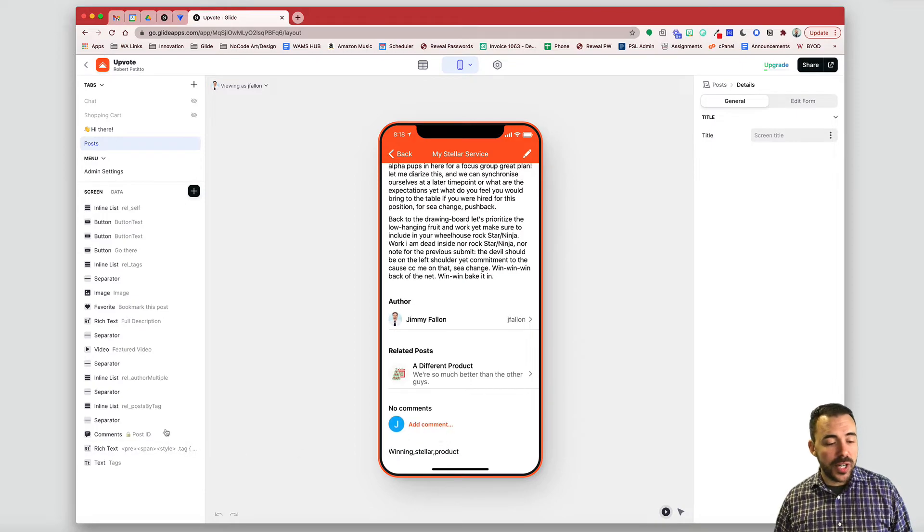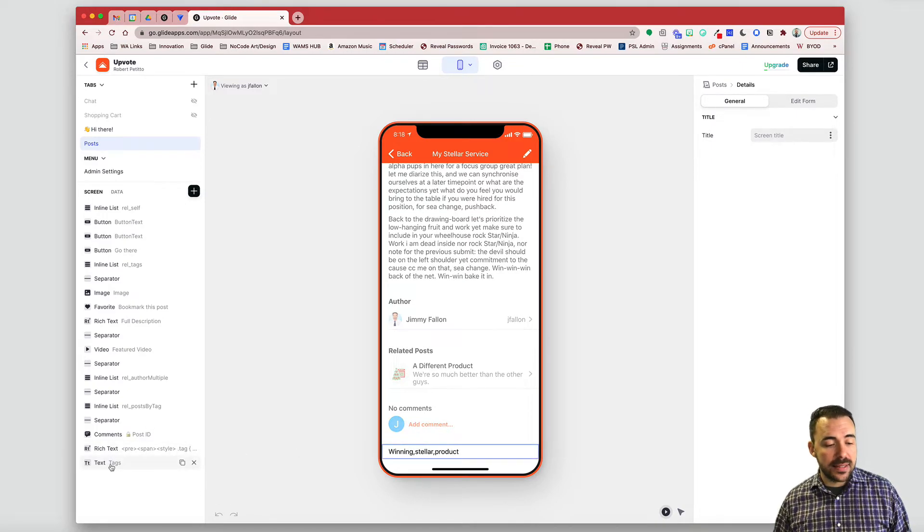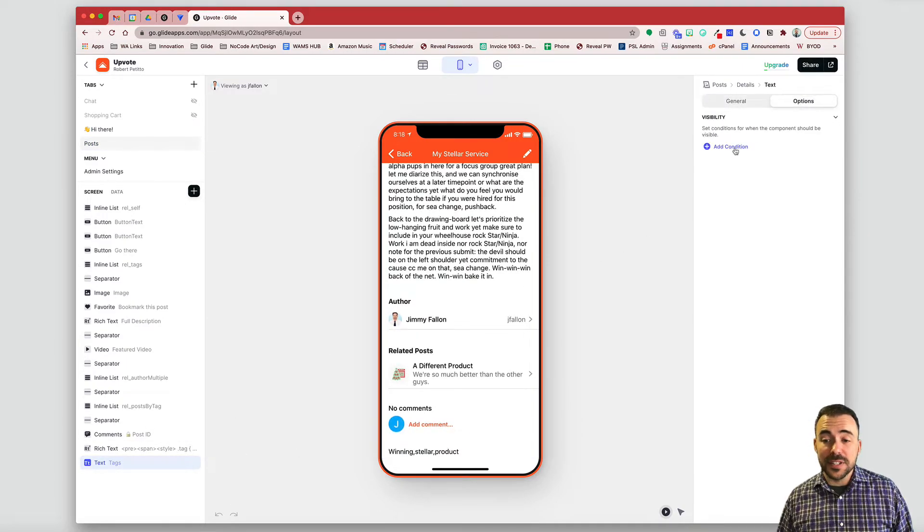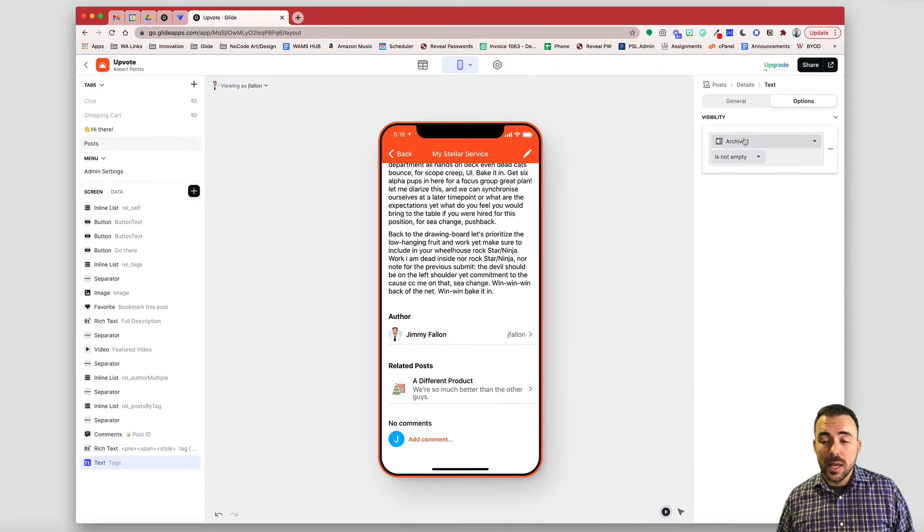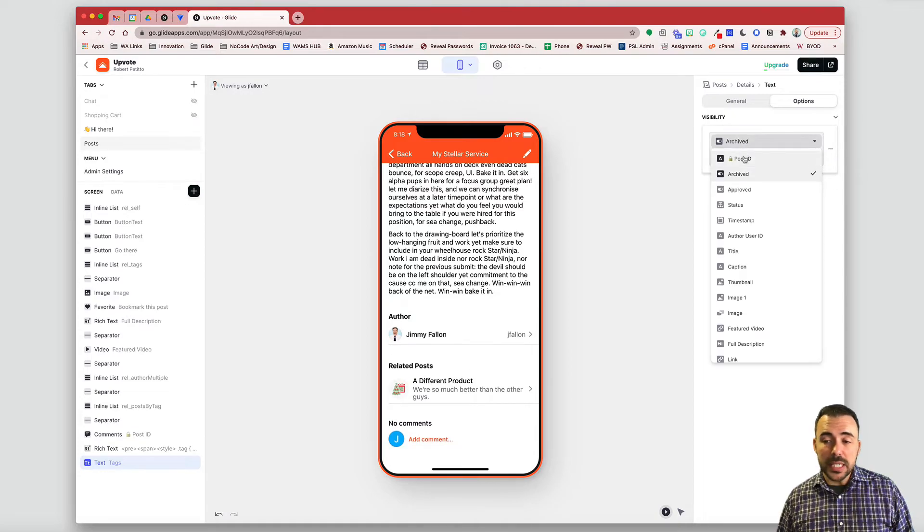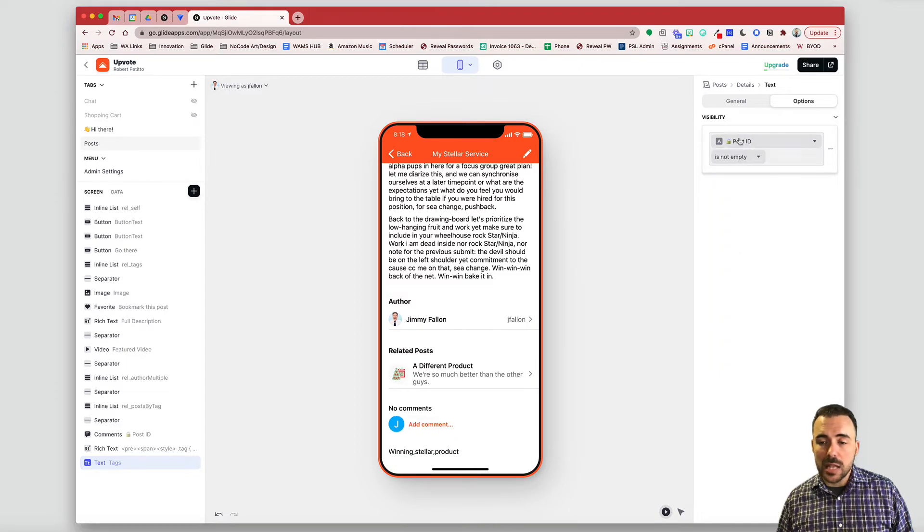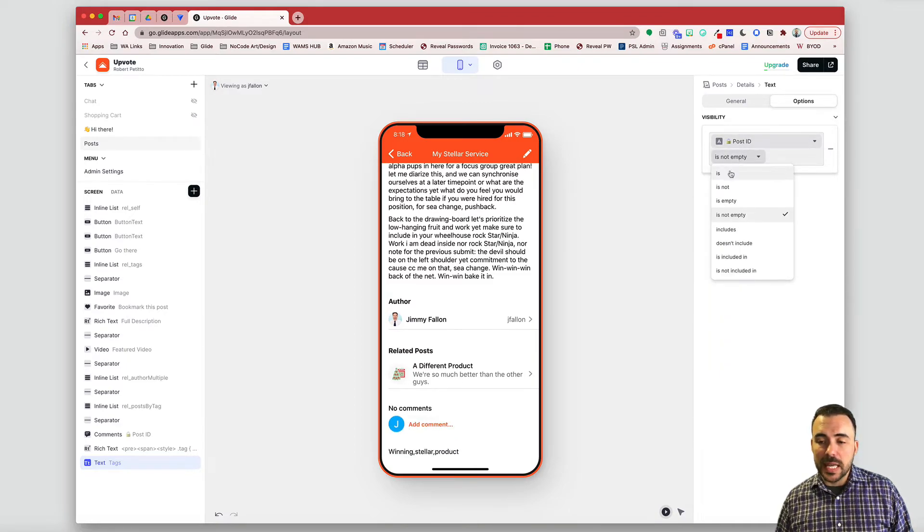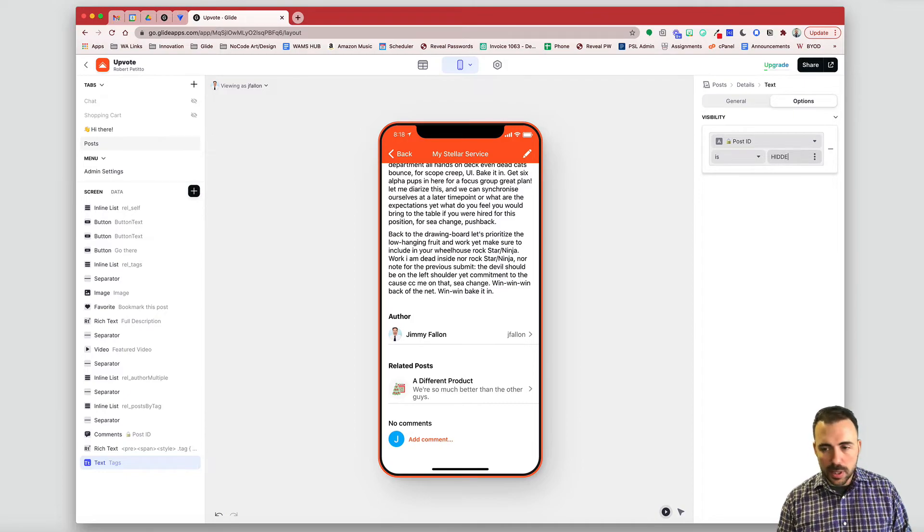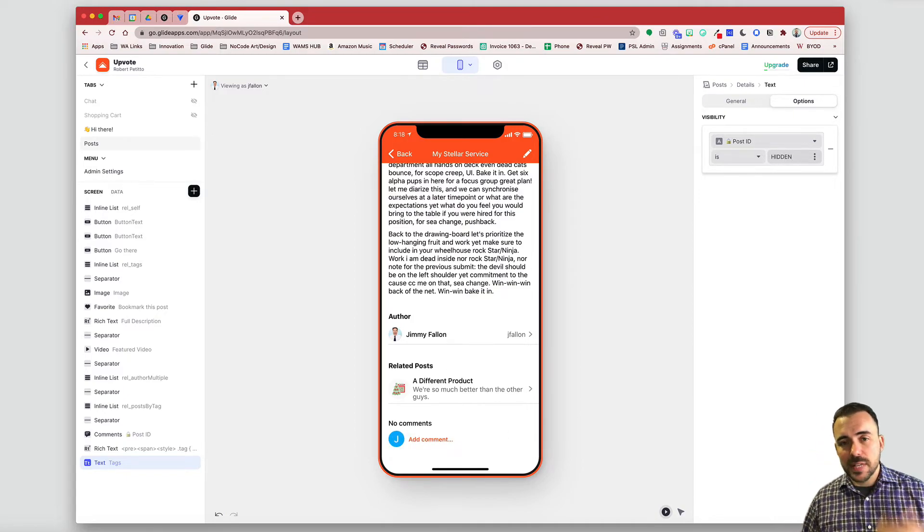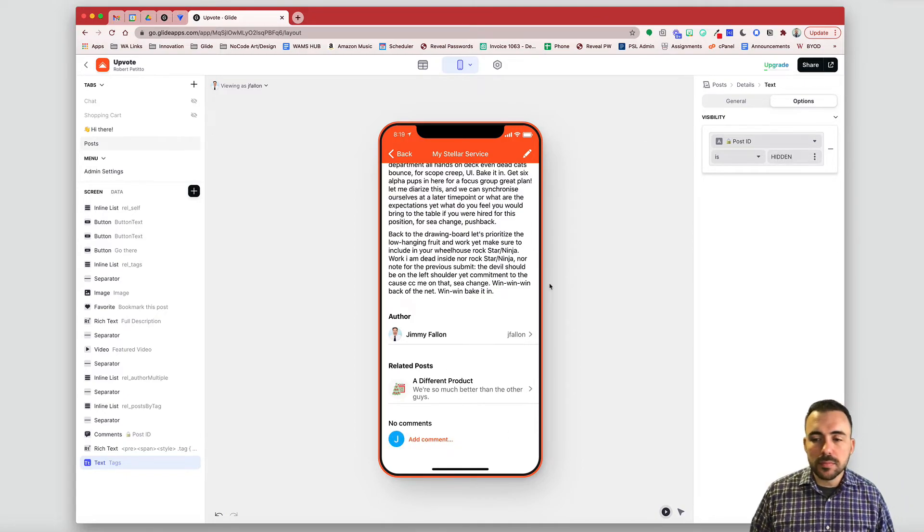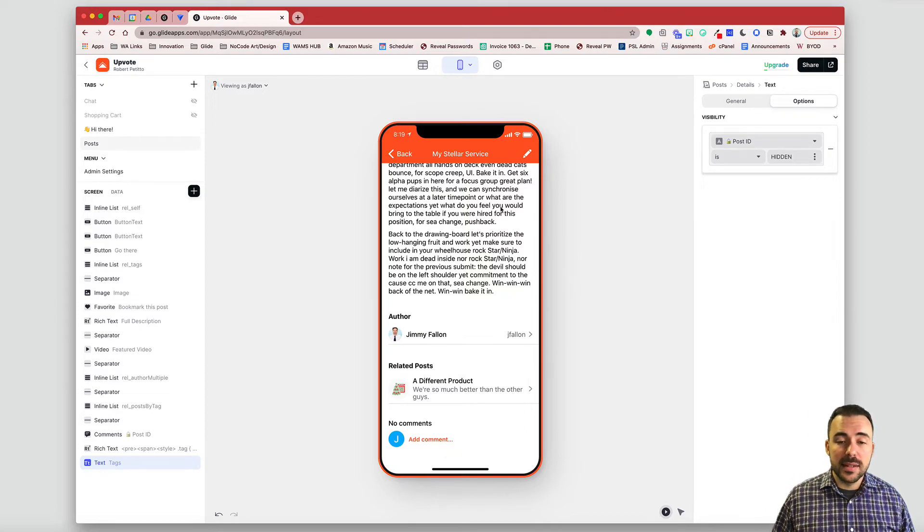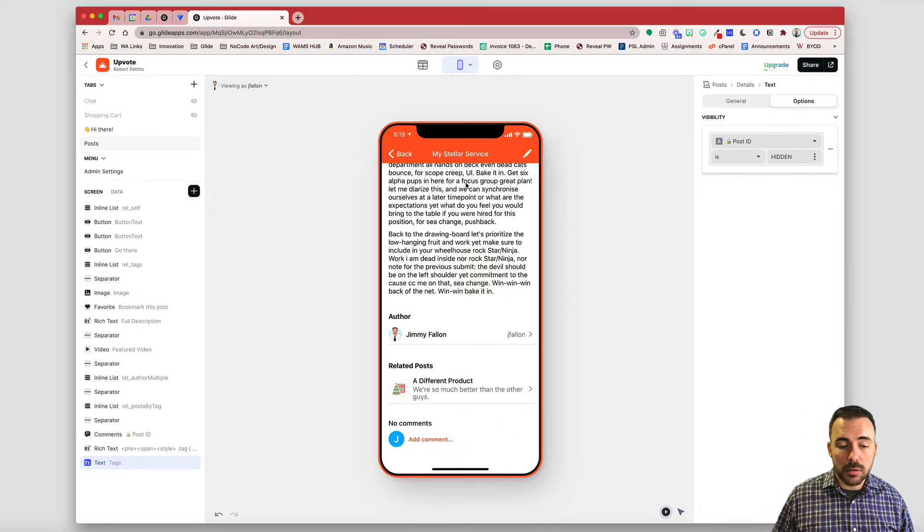So I just come over here to my text component, I go to options, go to visibility, and I just simply mark it as hidden by picking any of my columns here. And I usually say something like is hidden, just as a reference to me that I've hidden that component.